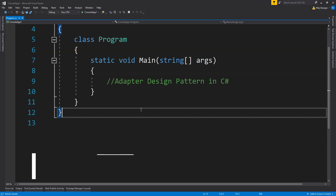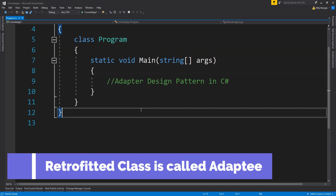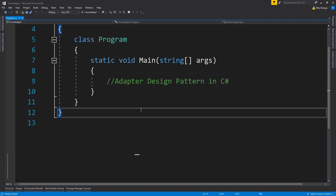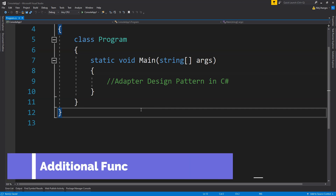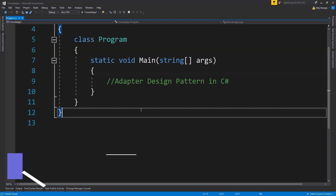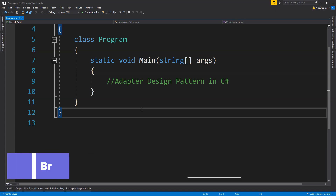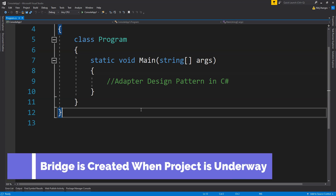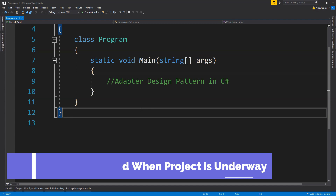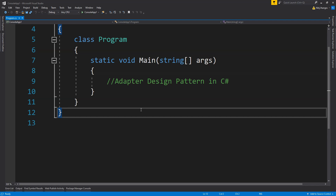The class that needs to be retrofitted is called the adaptee. Sometimes you may need to create an adapter interface as well if you need to inject multiple implementations of adapter classes in a constructor. A similar pattern is the Decorator pattern, but in decorator we add additional functionality to an existing class, whereas in the Adapter pattern we retrofit a class using an intermediate adapter. The Bridge pattern is similar but is implemented while the project is being created, while the Adapter pattern comes into picture much later.